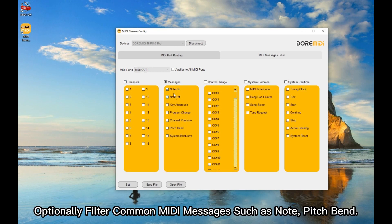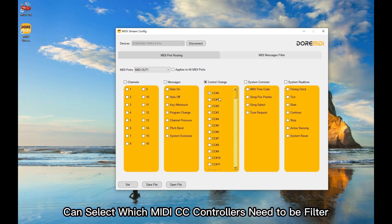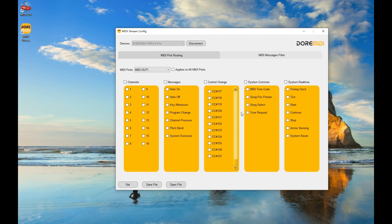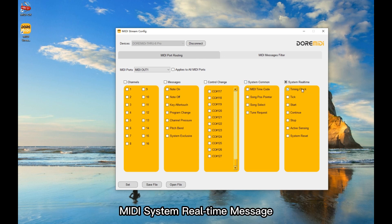Optionally filter common MIDI messages such as Note and Pitch Bend. You can select which MIDI CC controllers need to be filtered — a total of 128 CC controllers. You can also filter MIDI system general messages such as MIDI timecode and MIDI system real-time messages.